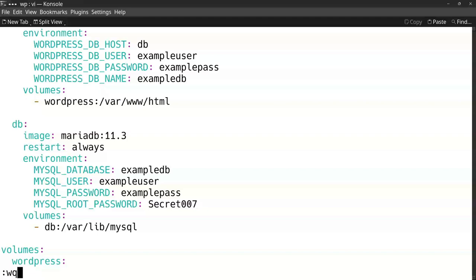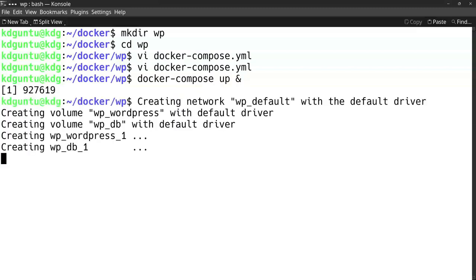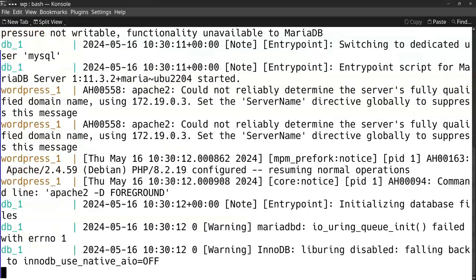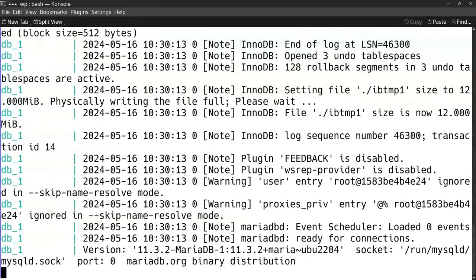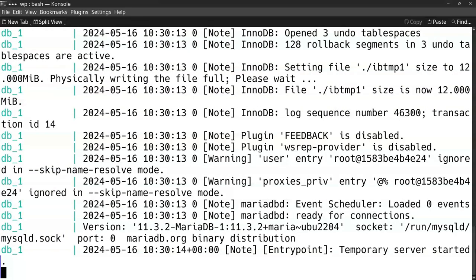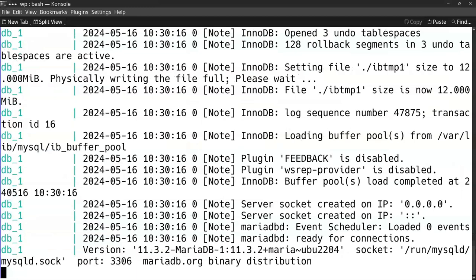So my database version 11.3 for example because I know it will work with this one. Now I can use it. I can start it up with the docker compose up. I will put the ampersand behind it then it will start in background.